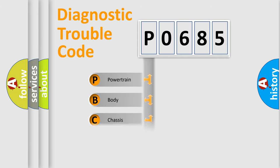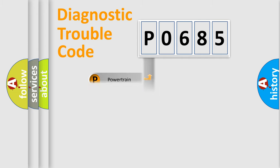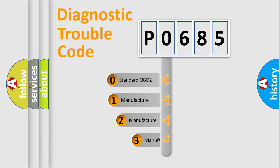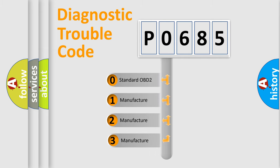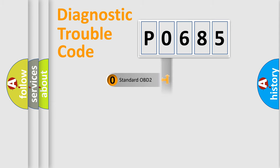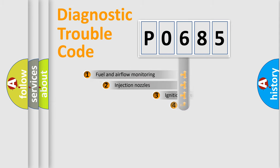Powertrain, body, chassis, network. This distribution is defined in the first character code. If the second character is expressed as zero, it is a standardized error. In the case of numbers 1, 2, 3, it is a manufacturer-specific expression of the car-specific error.